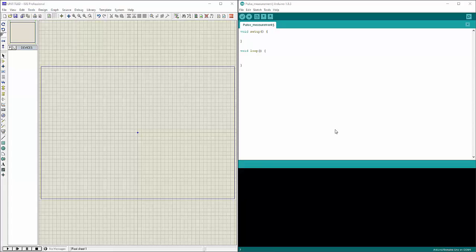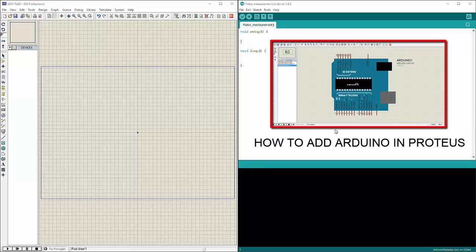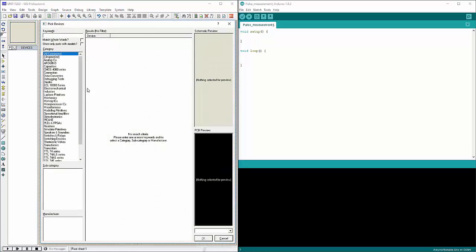Before we begin, you need to have the Arduino IDE and Proteus ISIS installed on your computer. If you do not know how to add Arduino to your Proteus, you can watch one of my previous videos where I have explained thoroughly how Proteus can be used to simulate Arduinos. Now to begin this project, first of all we will pick parts from library.